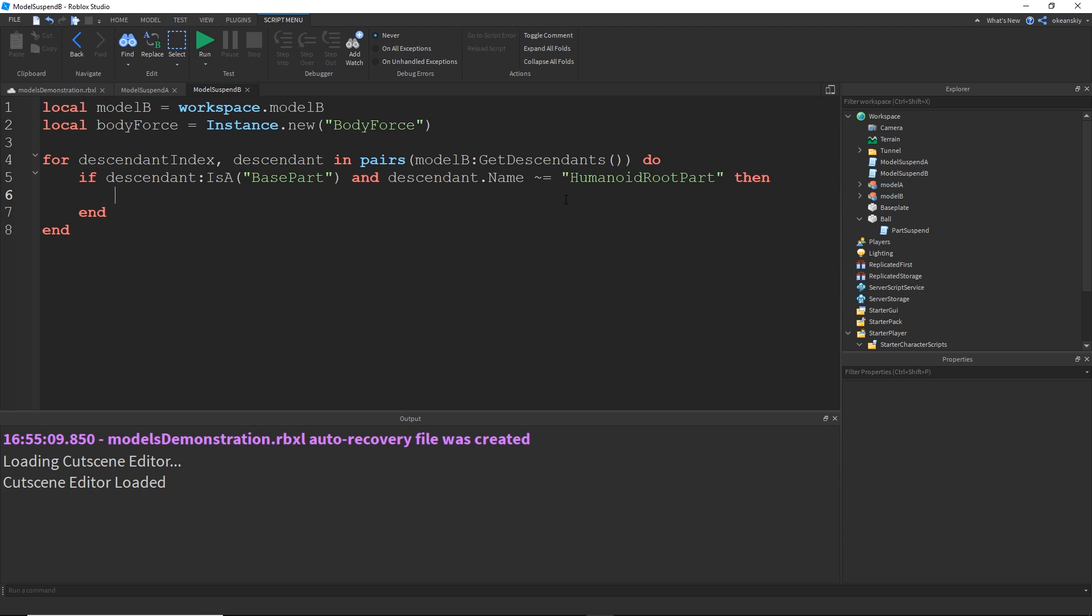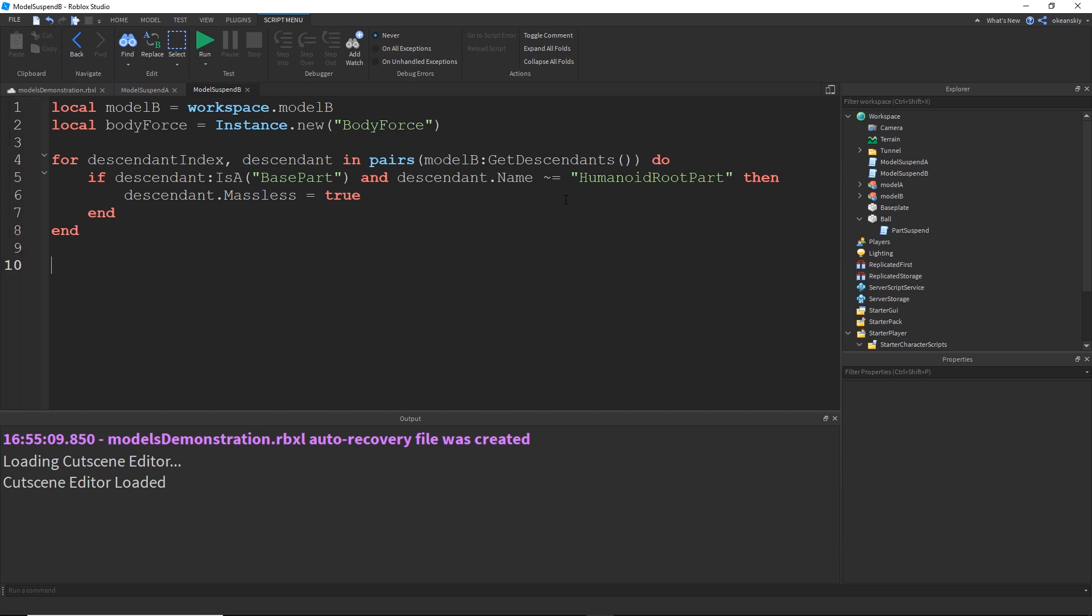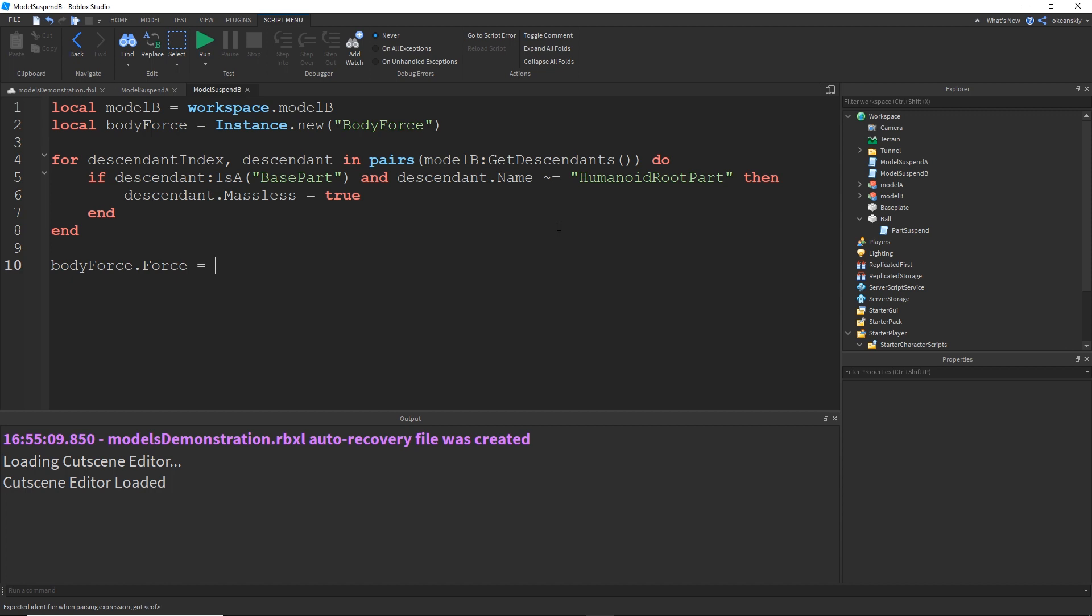And then we'll do descendant.Massless equals true to turn on that massless property. And then now every single base part in our character is now massless except for the humanoid root part, so now we just do what we did with any other anti-gravity part and just go ahead and do bodyForce.Force is equal to